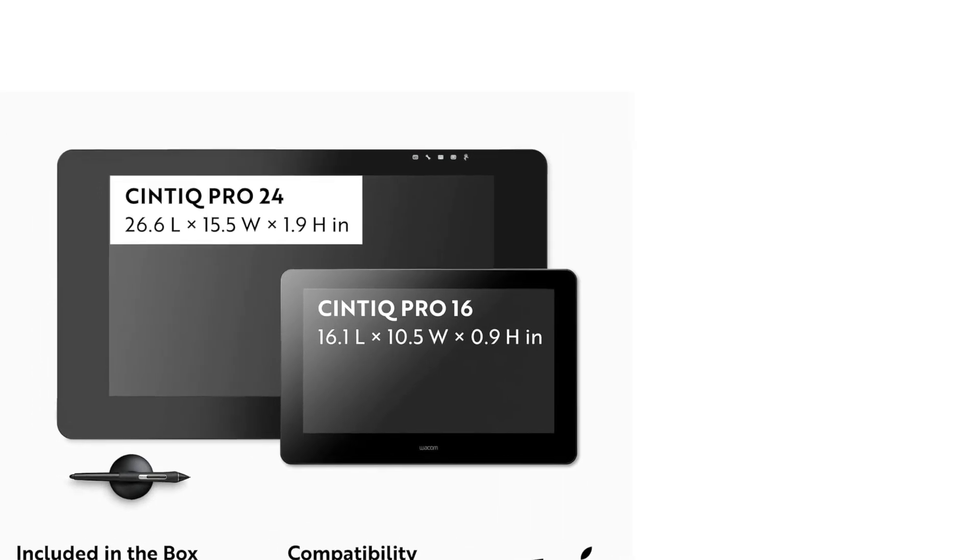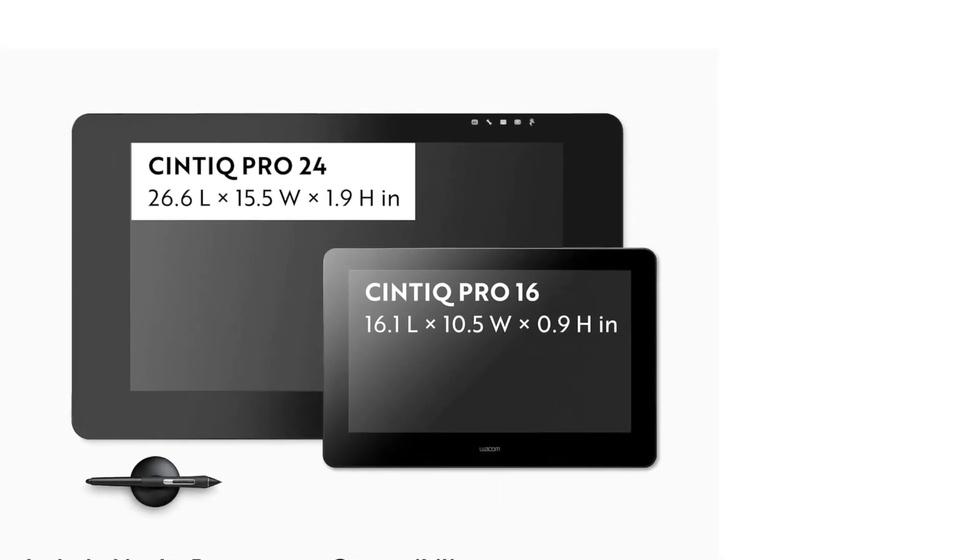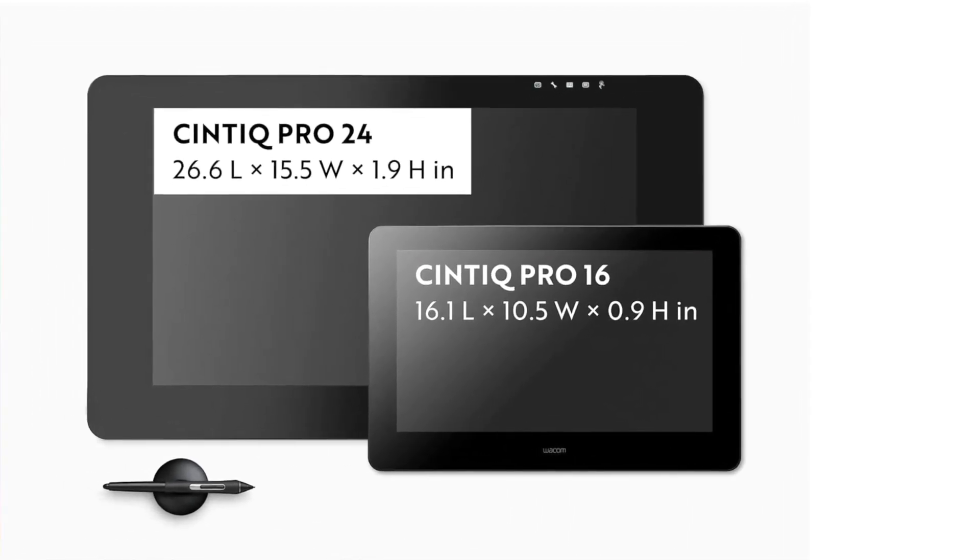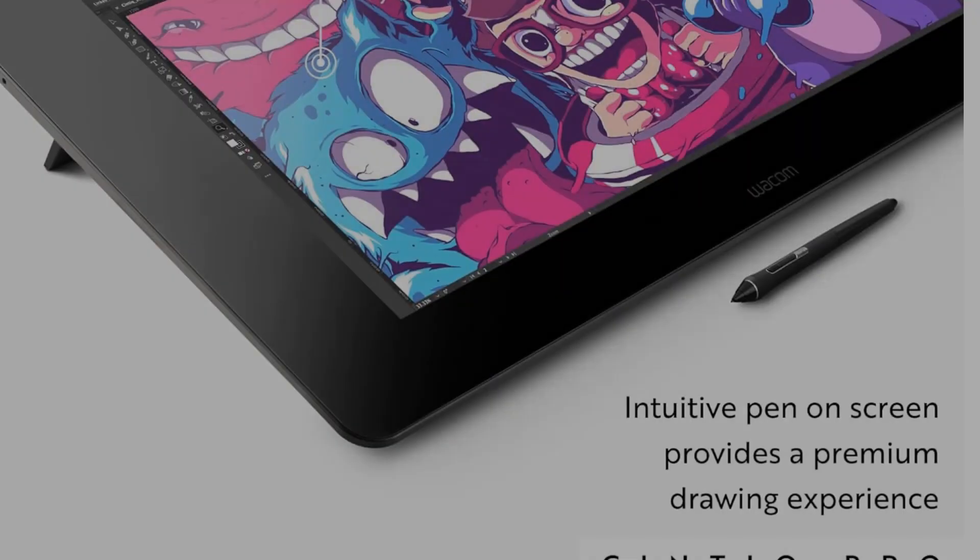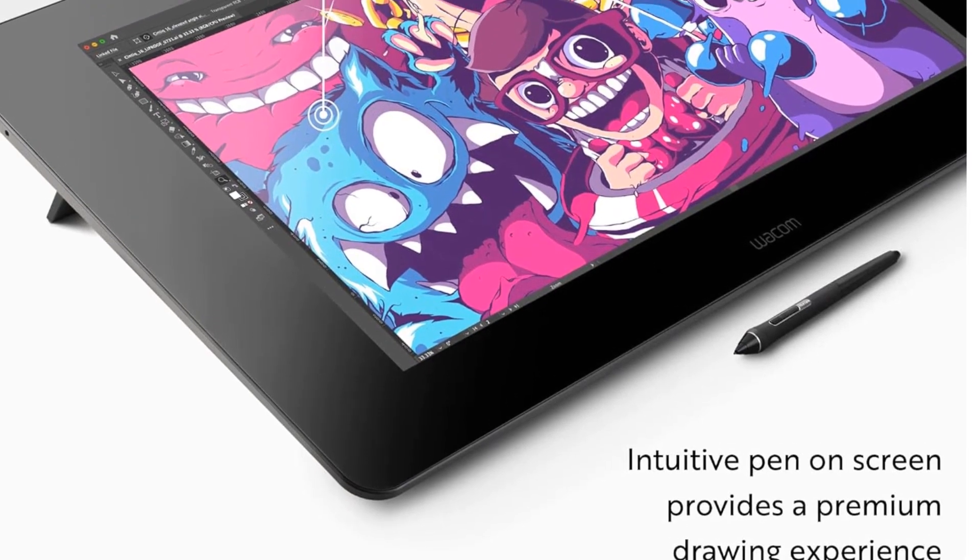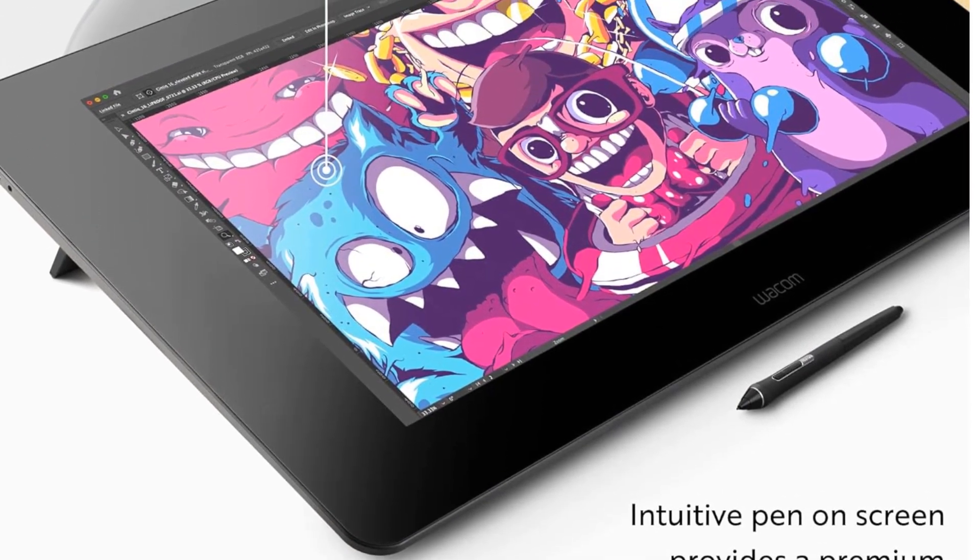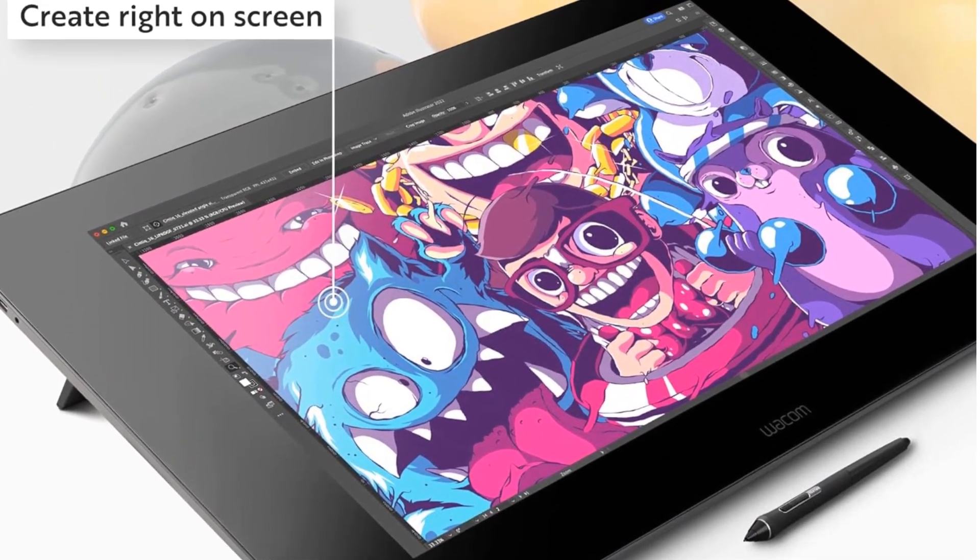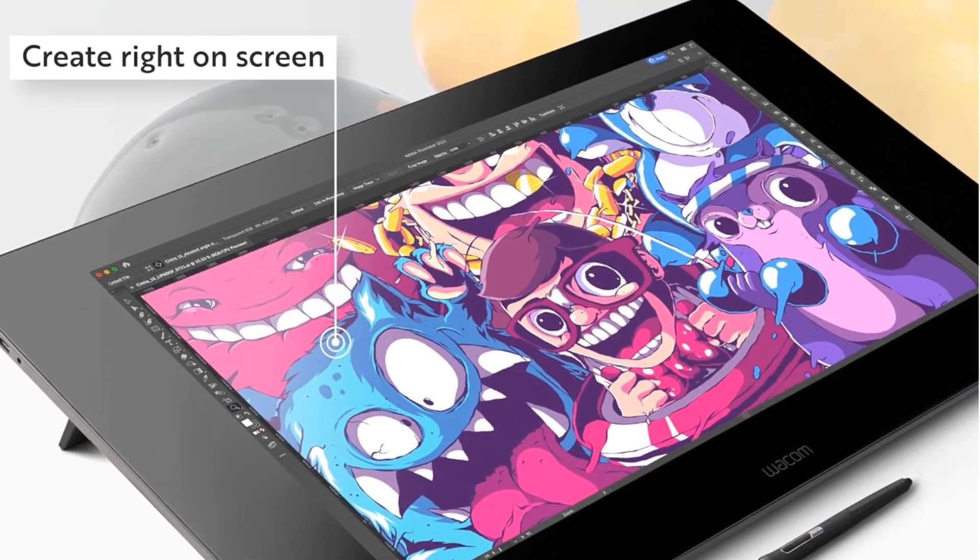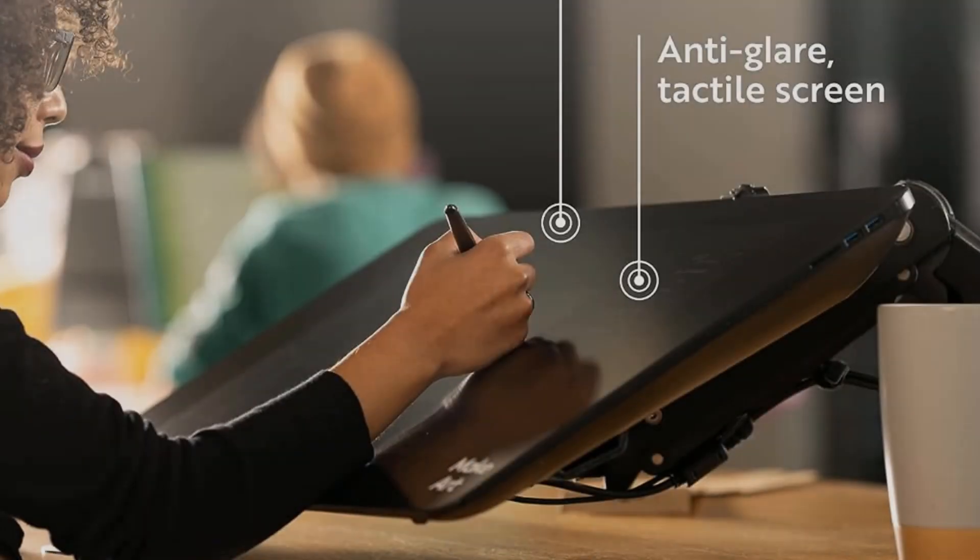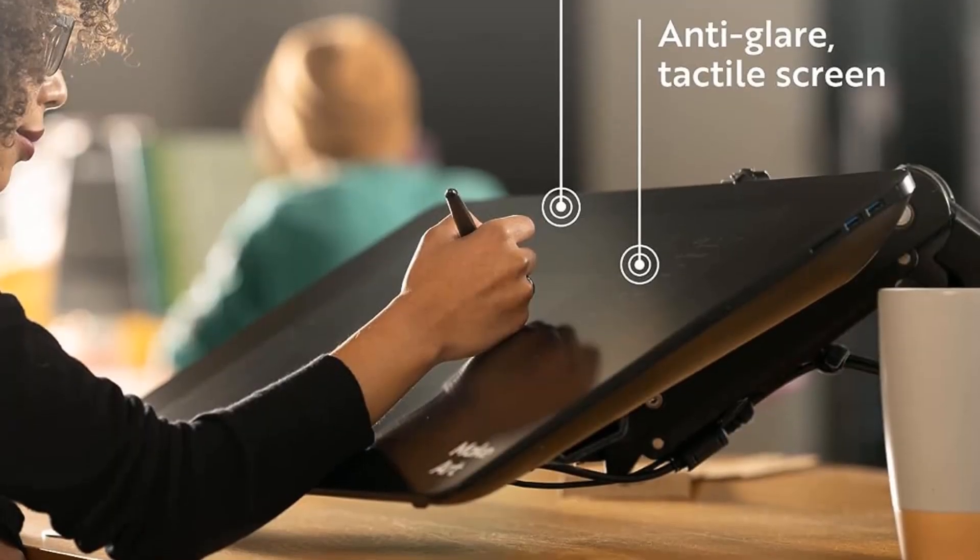Jim Mortensen, a director, storyboard artist, and writer for animation, said he only uses Wacom tablets. After using the Wacom 21UX for 15 years, he upgraded to the Cintiq Pro 24 and said he couldn't be happier.